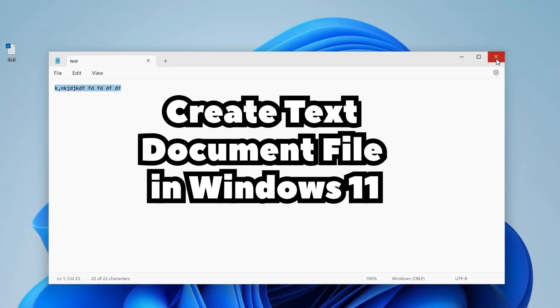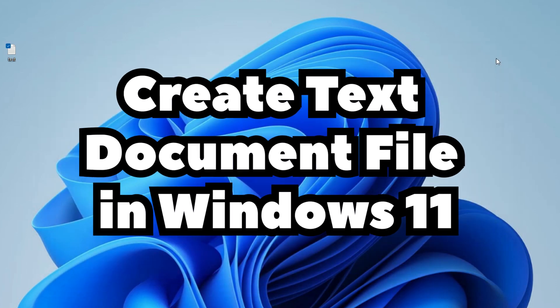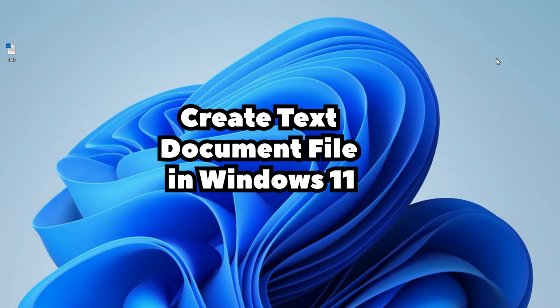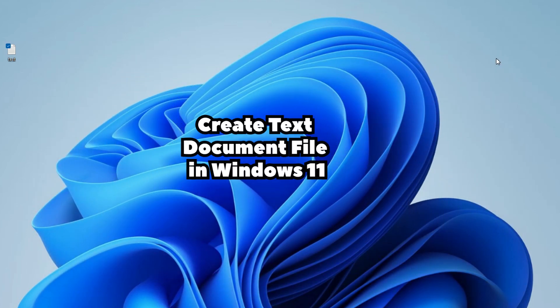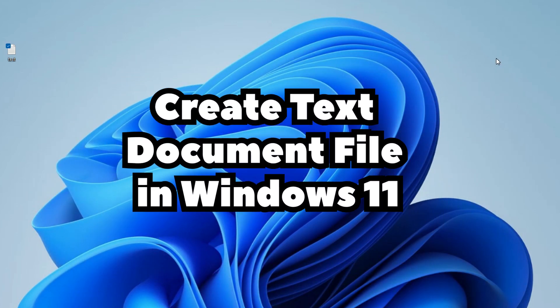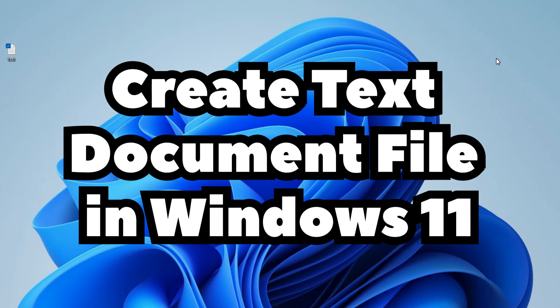So guys this is the simplest way to create a text document file in a Windows 11 PC or laptop.